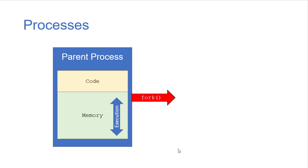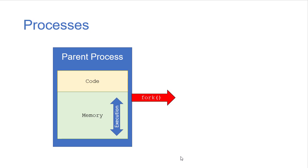Now the fork command creates another process that's an identical copy of the original process. We call the original process the parent process, we call the new process the child process, but they're identical copies of each other.